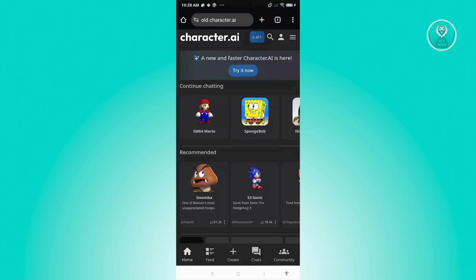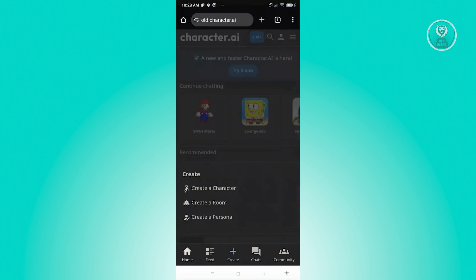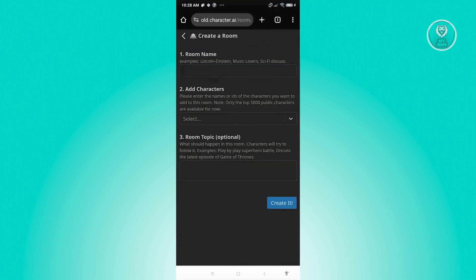Go ahead and log in to your account. From here, you should see the Create button. When you click on it, you'll see we still have the Create a Room functionality. Go ahead and click on Create a Room, then specify the room name, add characters if you want, and add the room topic — that part is optional. You should then be able to create your room, or Group Chat.